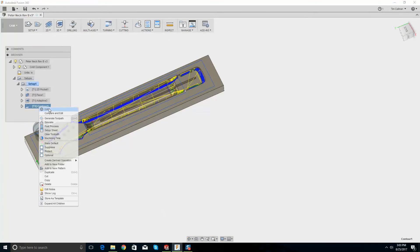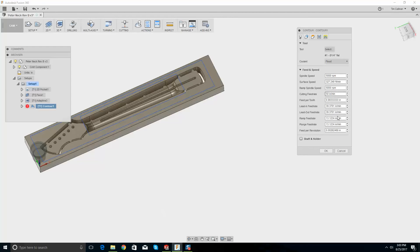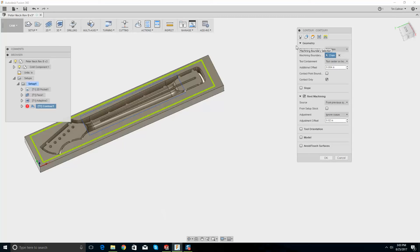If I right click and go edit, there's the cutting feed rate. It's just me — Ollie, I was just tapping the table, stop that! Come over here. Relax, relax.